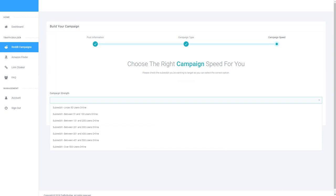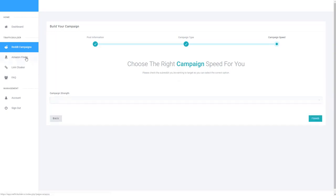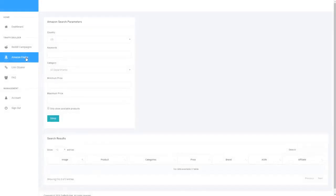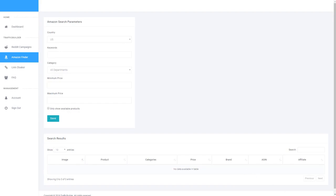So next up we have the Amazon Finder. Now this is a really handy tool for finding Amazon products that you can market as an affiliate on Reddit. Once you add your API details into your account, it will actually code all of the links specifically for your affiliate ID. Therefore you don't have to do anything extra.